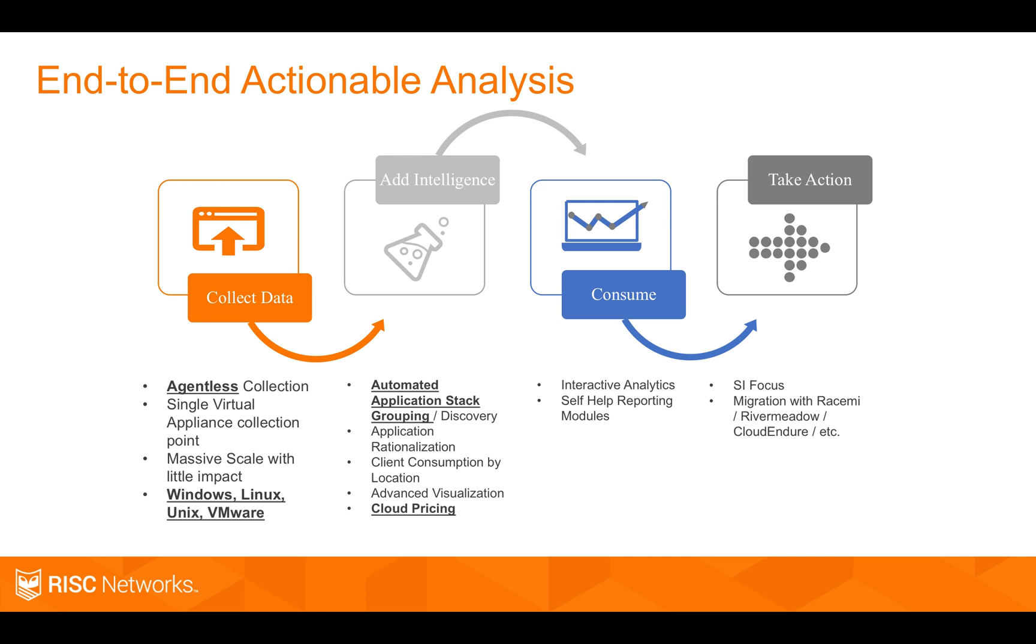Ultimately, we don't take any action. So that's something we push back to our partner channel. You're the ones who are going to actually help a customer solve a problem or do something in their environment. We want to provide you with all the analytics you need to execute.